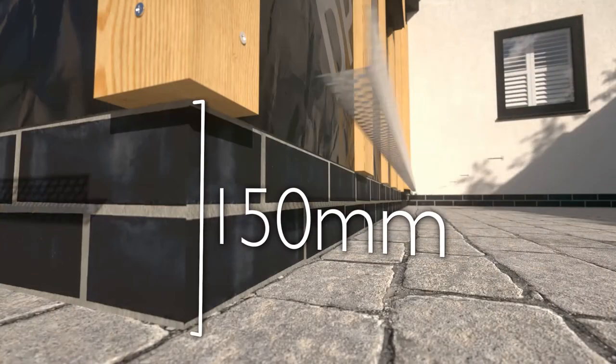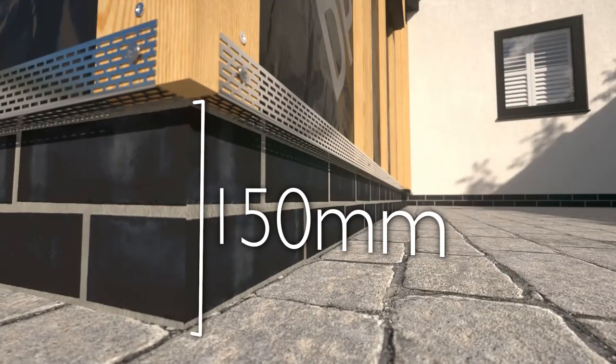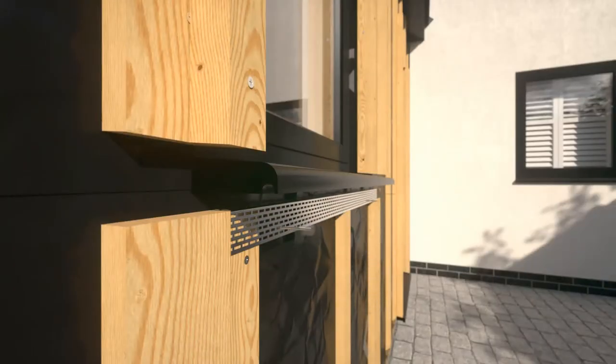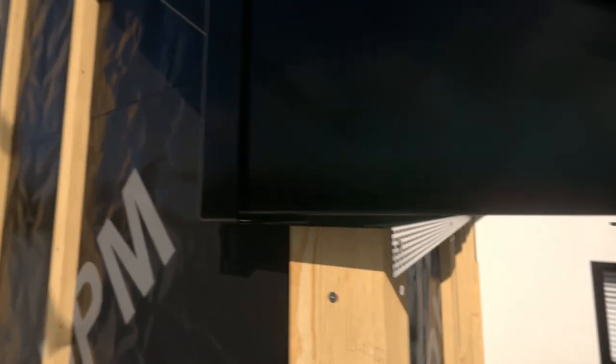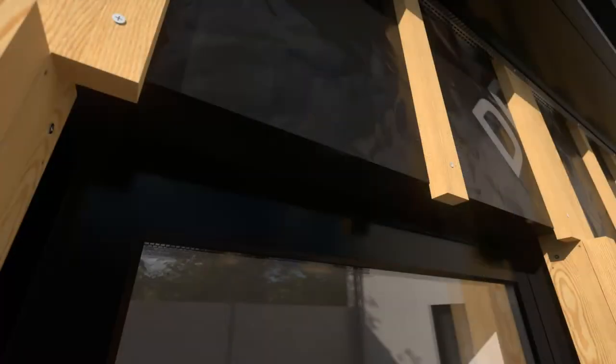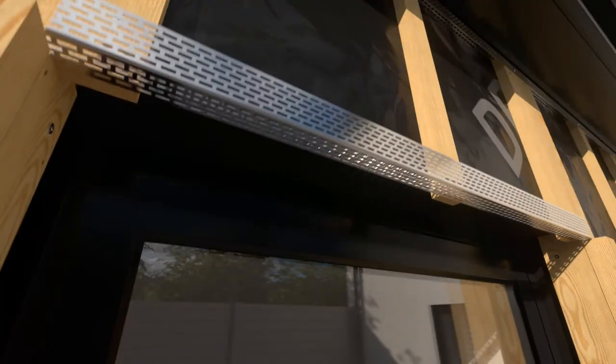Fix perforated closures at the top and bottom of each vertical batten, under the windowsill, above the window and door, and along the soffit line, leaving a 10 millimetre gap for ventilation.